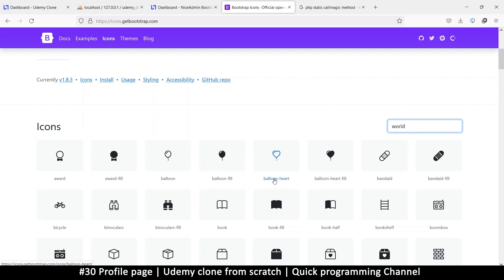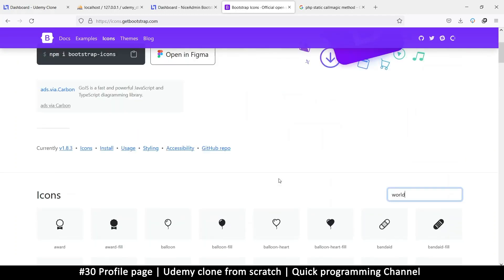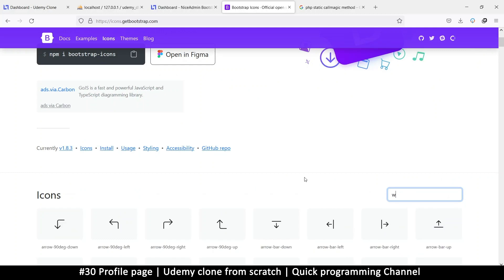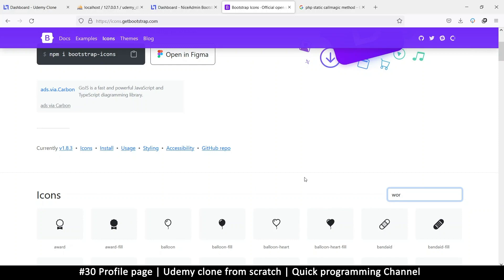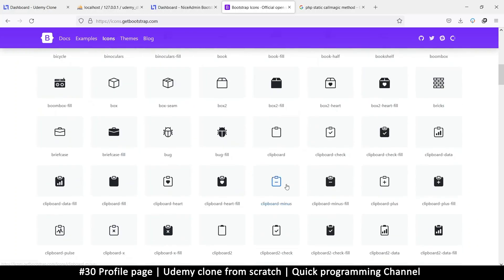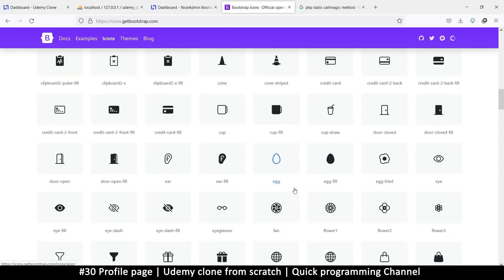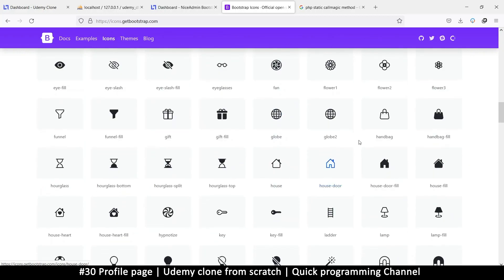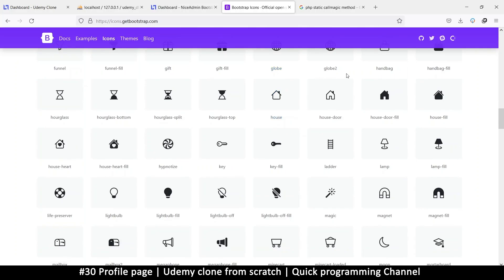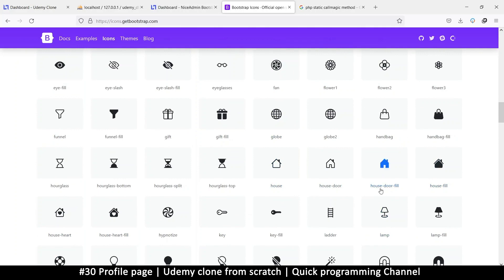Wait, why doesn't this look very world-like? I'm looking for an icon that has planets or something, or worldwide web. Globe, I guess it's globe — globe 2. Or maybe house, house door? Let's try house.